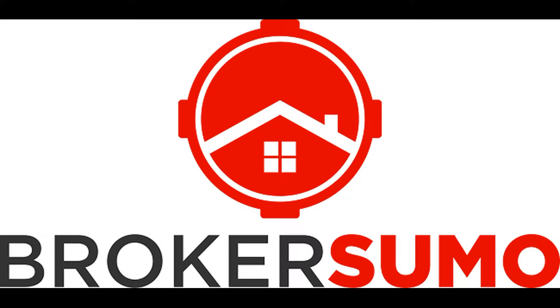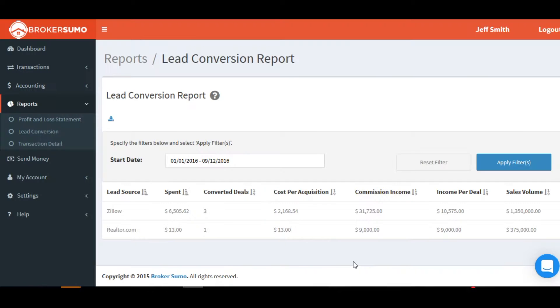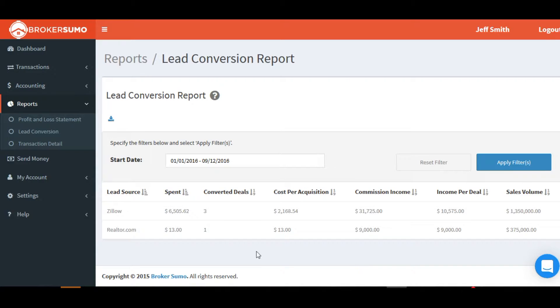In this video, we're going to take a look at the lead conversion report. Go over to the Reports tab and click Lead Conversion.